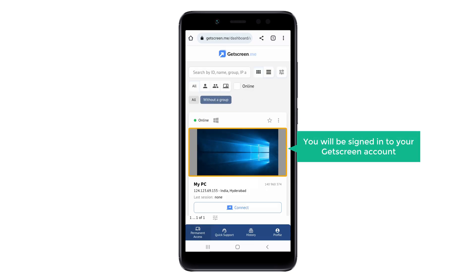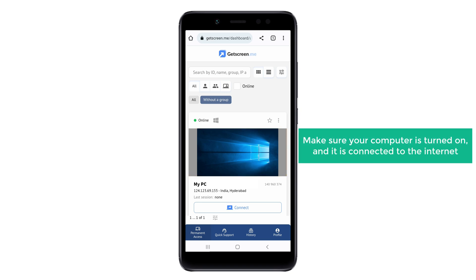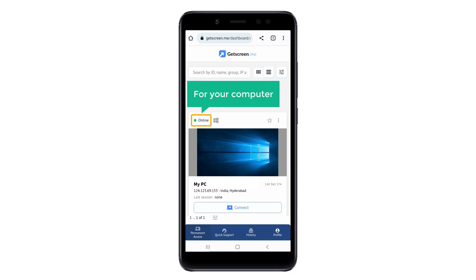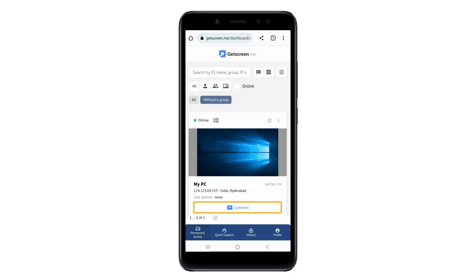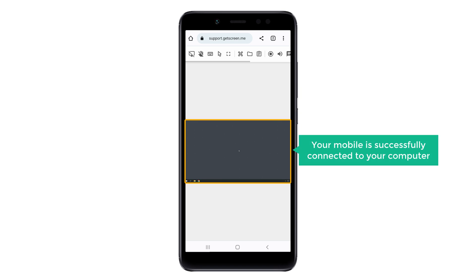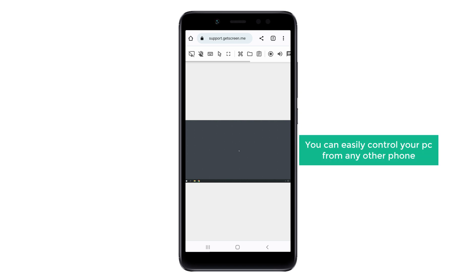Then you will be signed into your GetScreen account and your PC will be displayed. Now to start controlling your computer, make sure your computer is turned on and connected to the internet. Then you will get the online status for your computer. So now if you click Connect, you will be able to see your computer screen on your mobile phone. This means your mobile is successfully connected to your computer, and you can start controlling your PC from your mobile phone or any other phone by signing in to GetScreen on your browser.